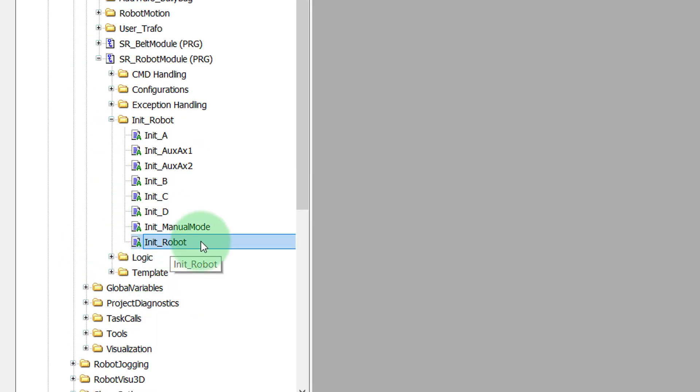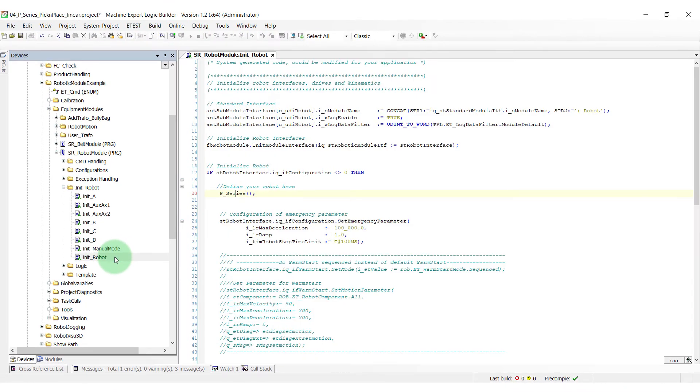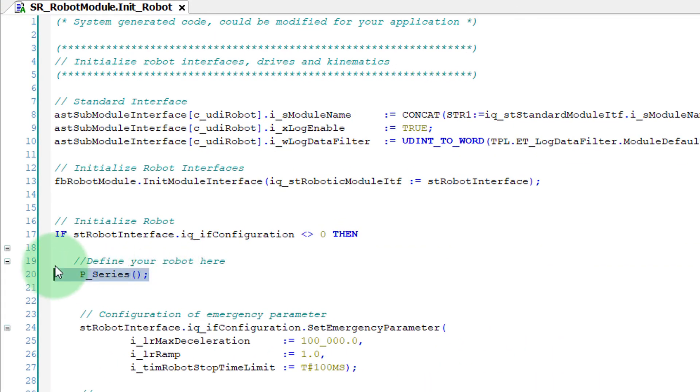Open init robot. Now have a look to the init page. We can find the call of our robot, in our case it's a P-series.